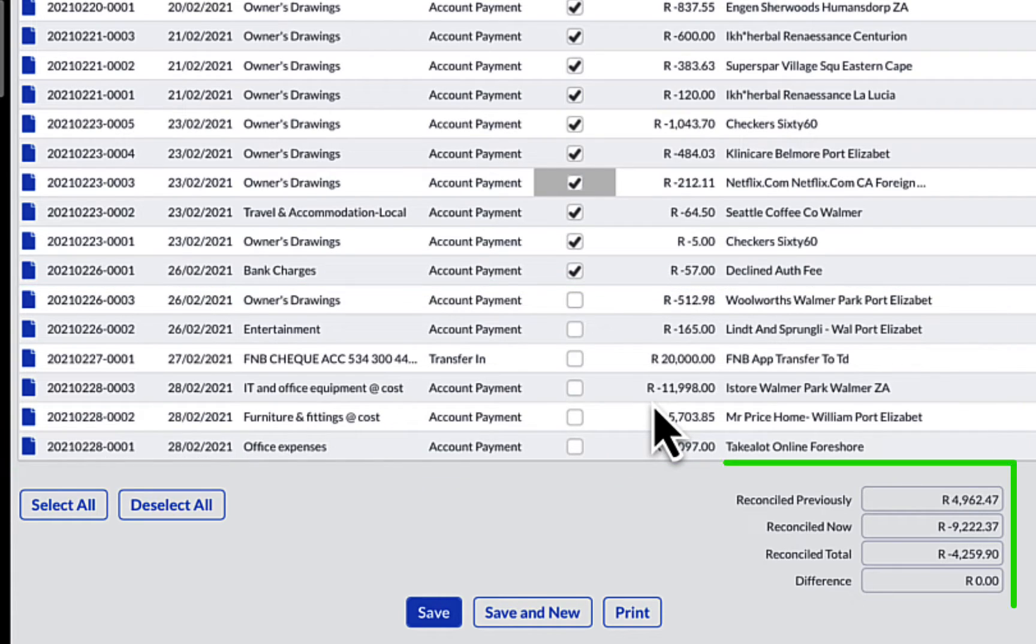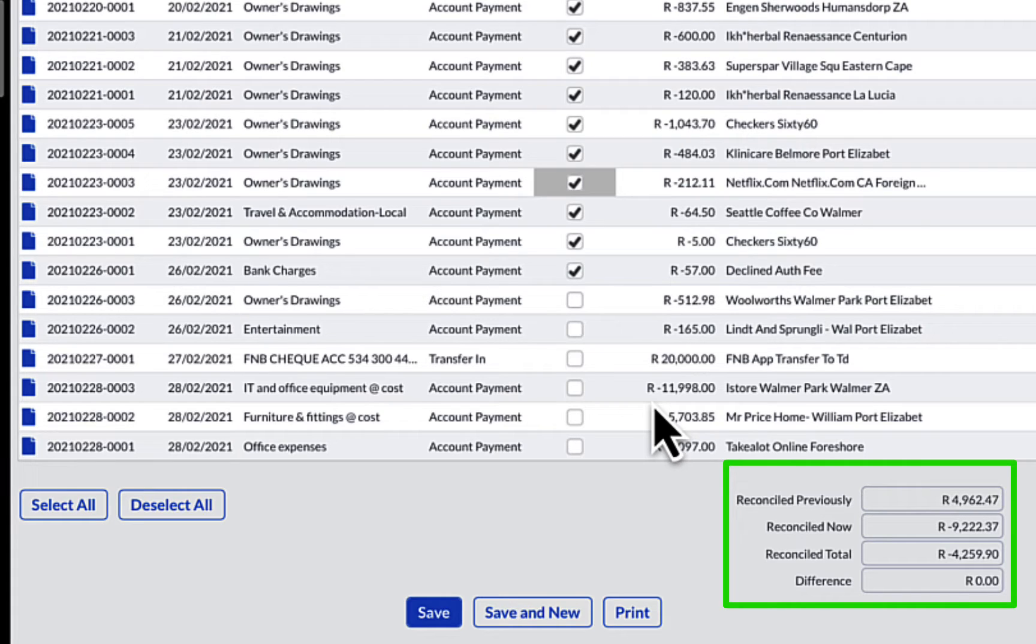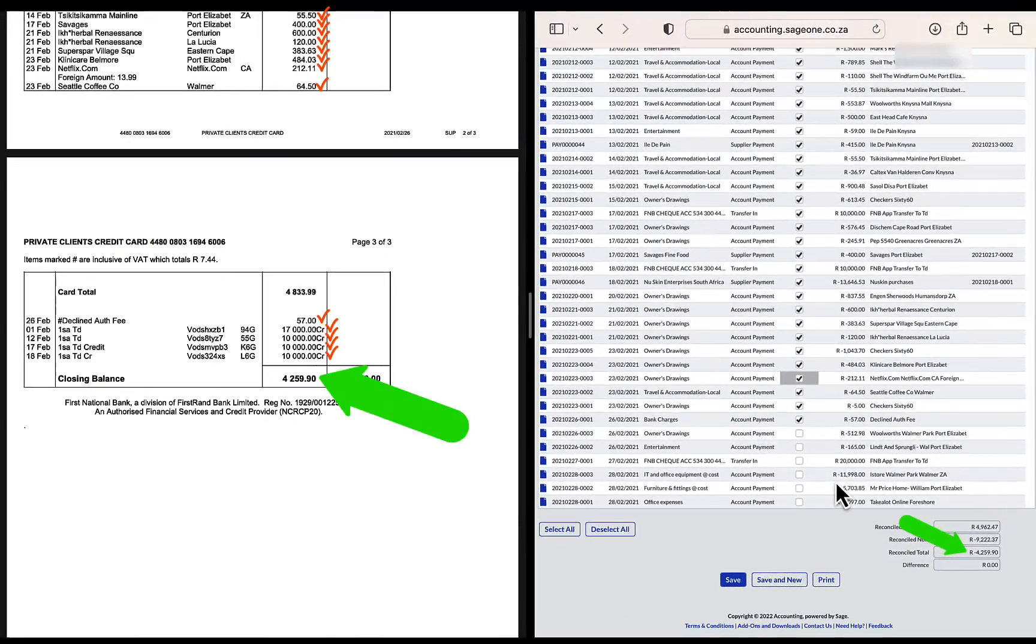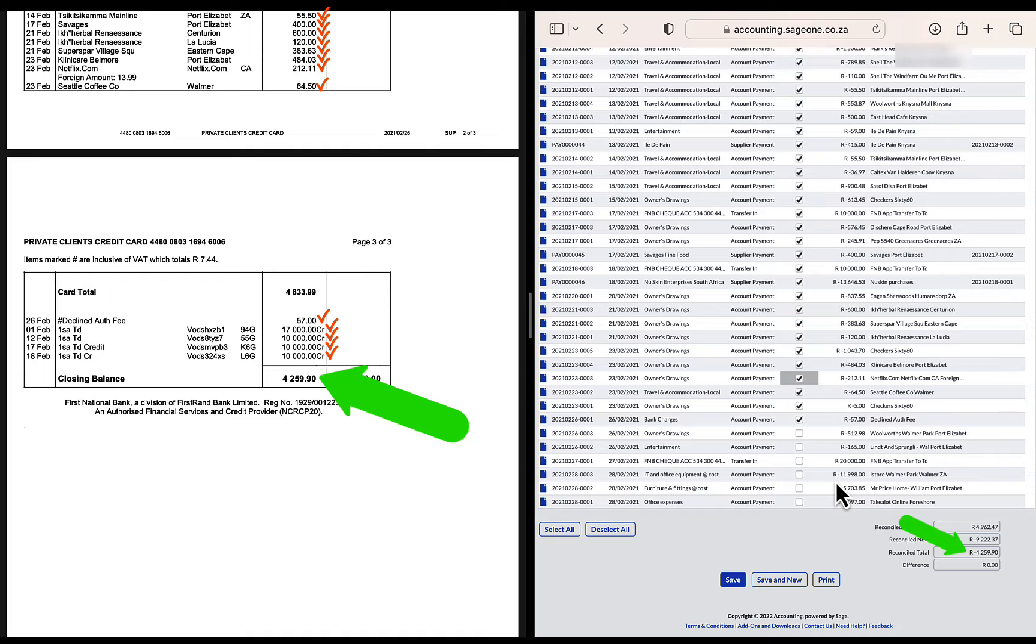At the bottom of the report, the totals of the transactions are collated and the reconciled total agrees with the bank statement balance, indicating that I have successfully completed this bank reconciliation and I can print it.